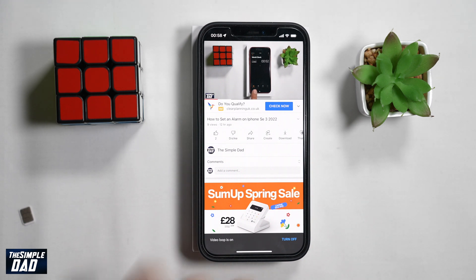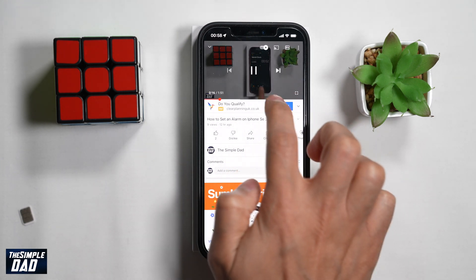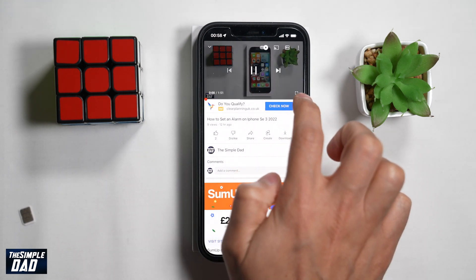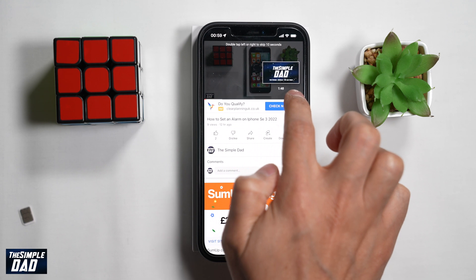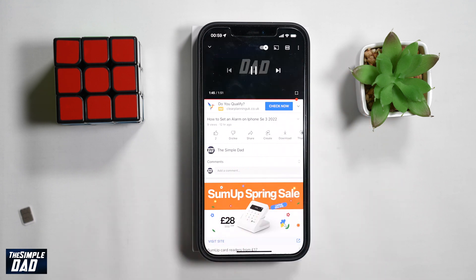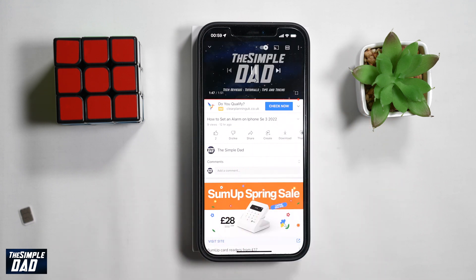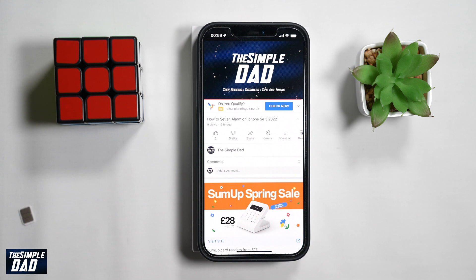Now once the video reaches the end, it will loop — going back to the beginning and playing again. And that is how to loop a YouTube video on your iPhone or iPad.